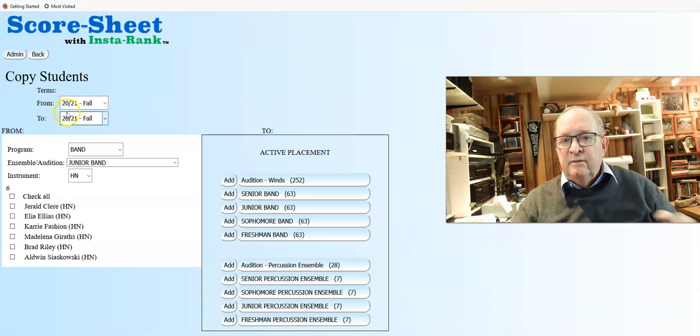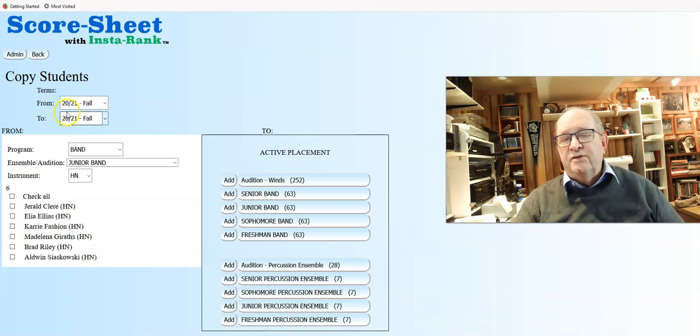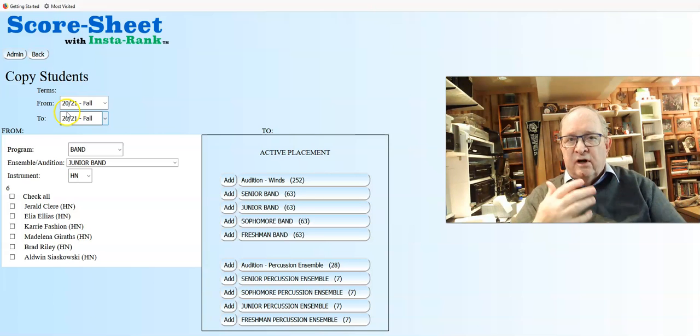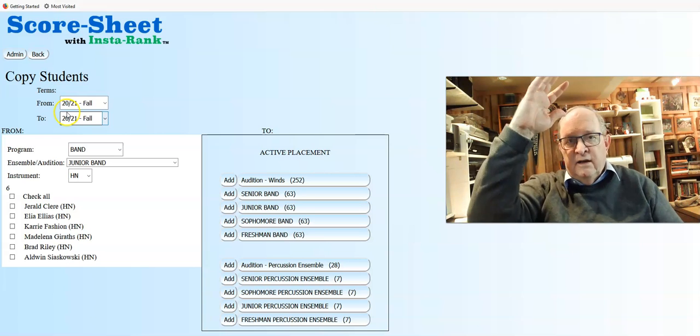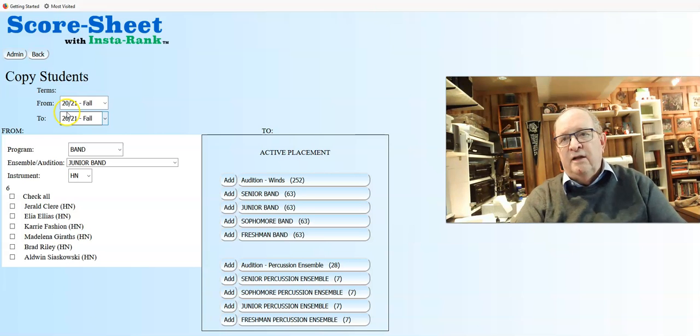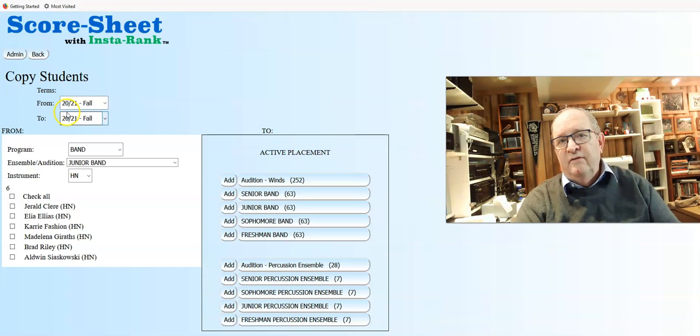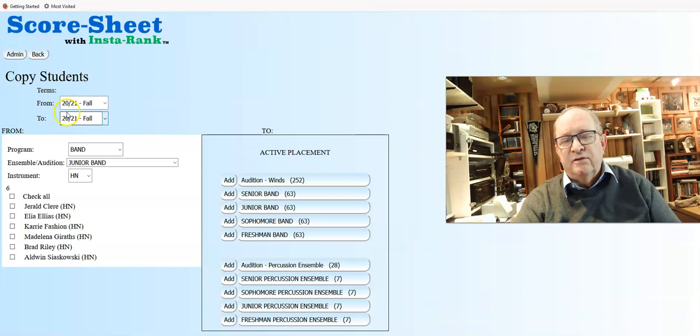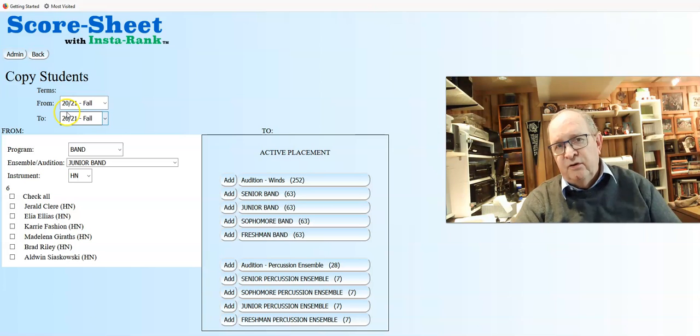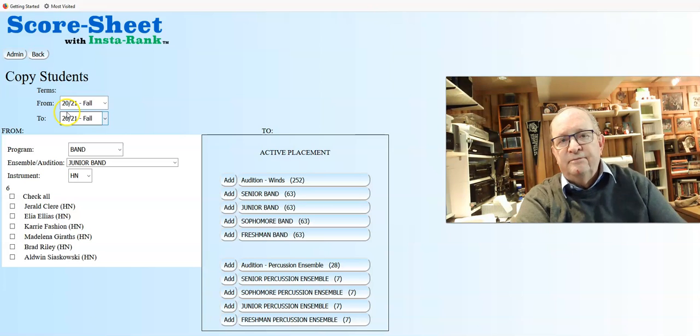We make our sheets, audition kids, and as a result of their score, we can then instantly rank the whole group of them by section and place them in ensembles for the next term or the next year.